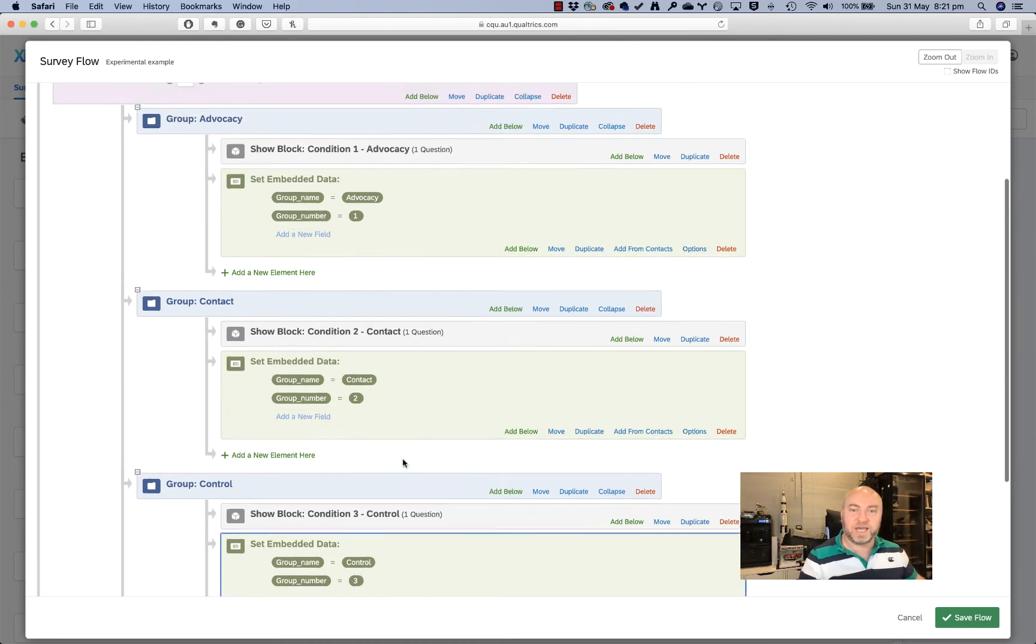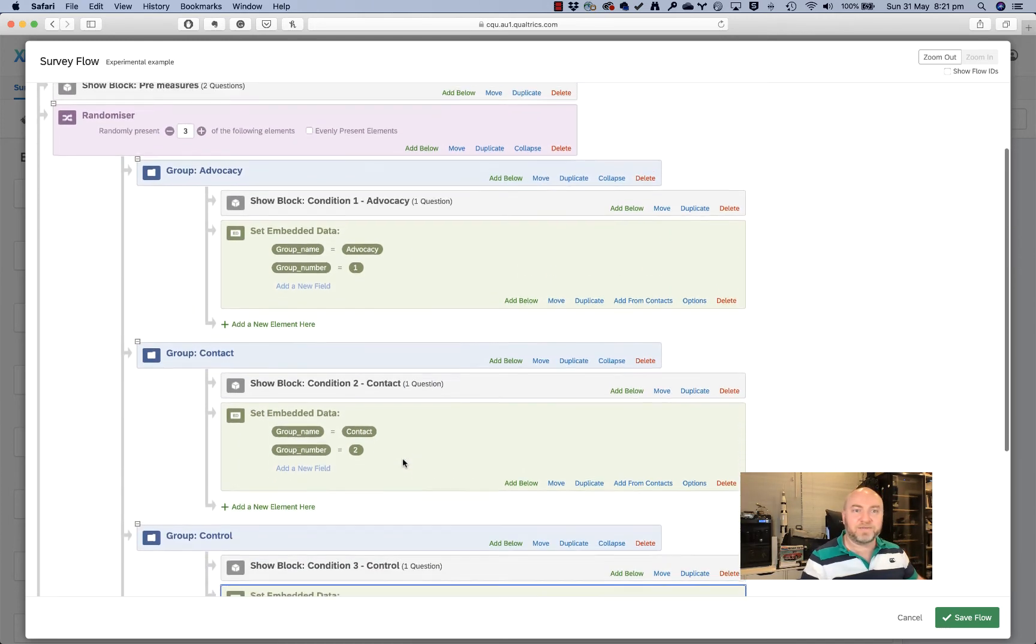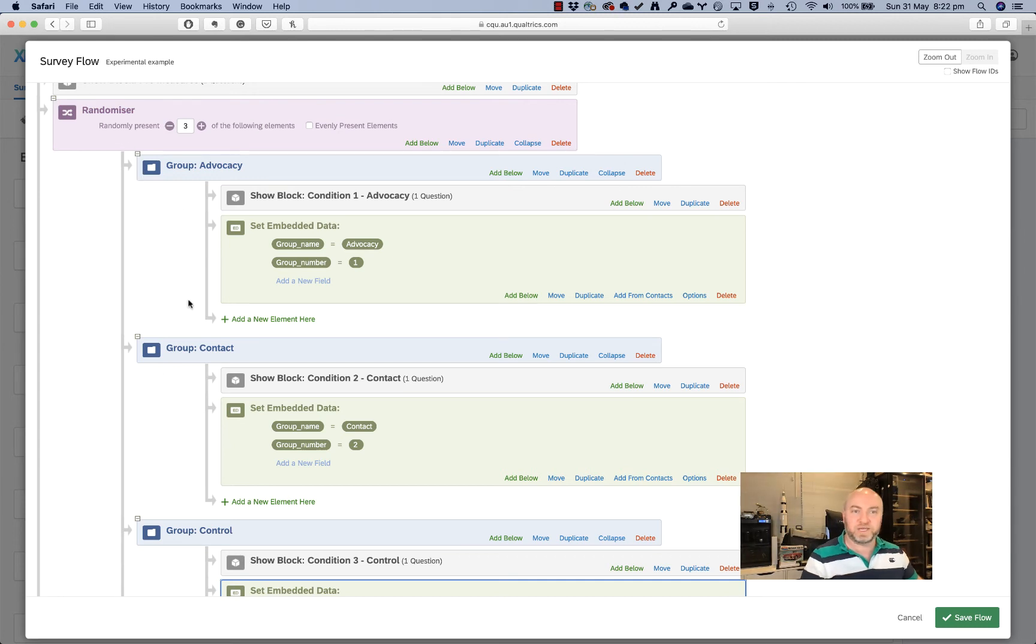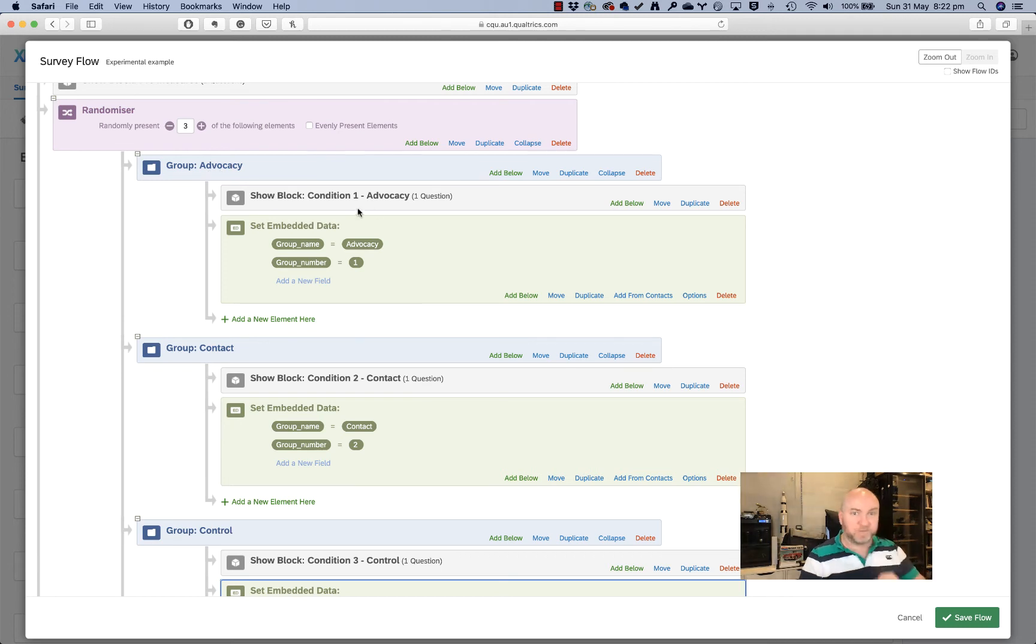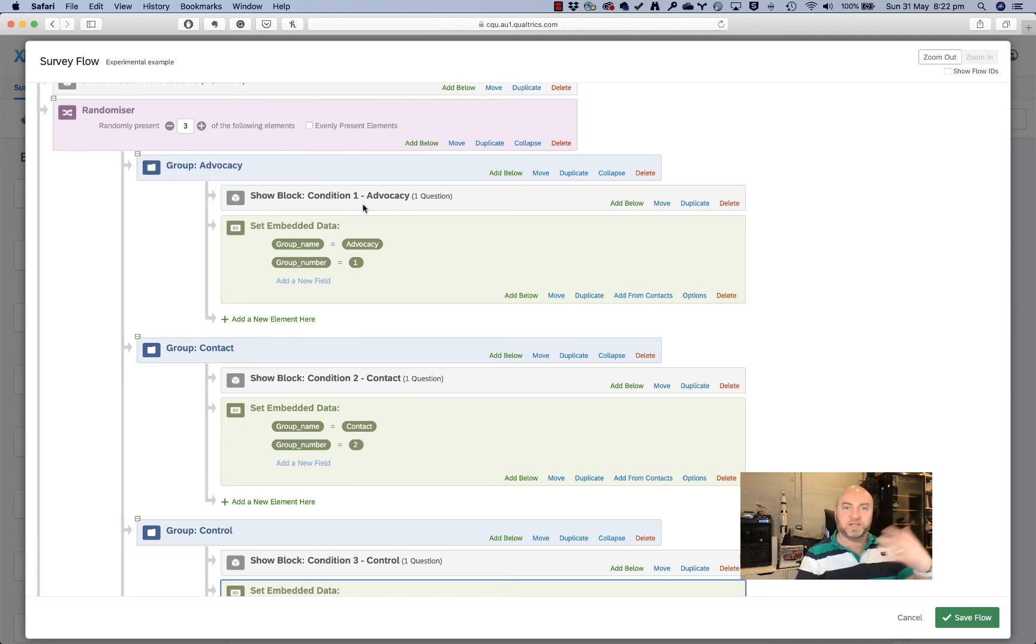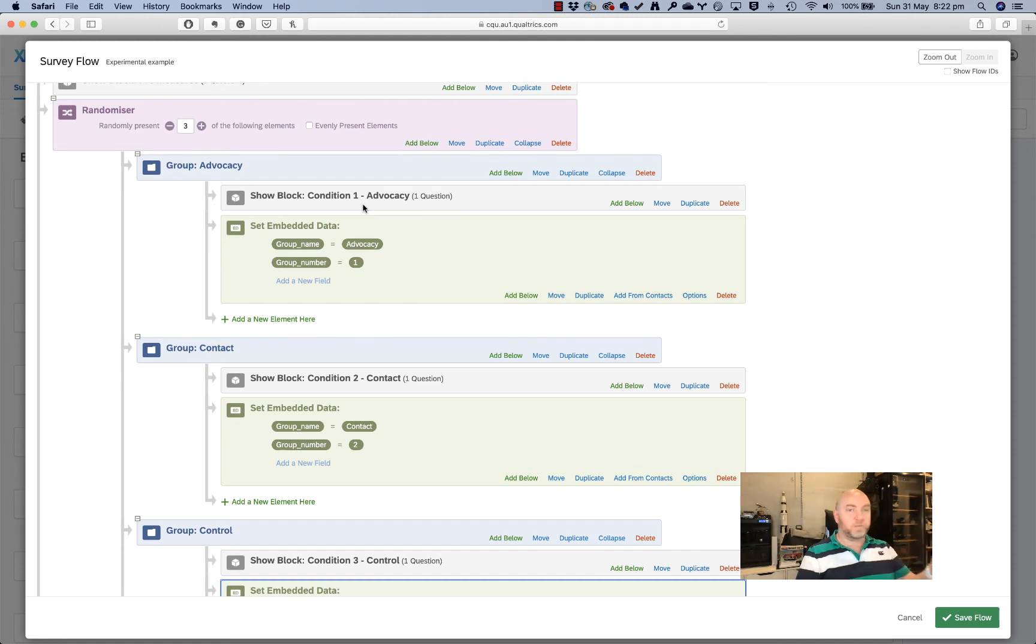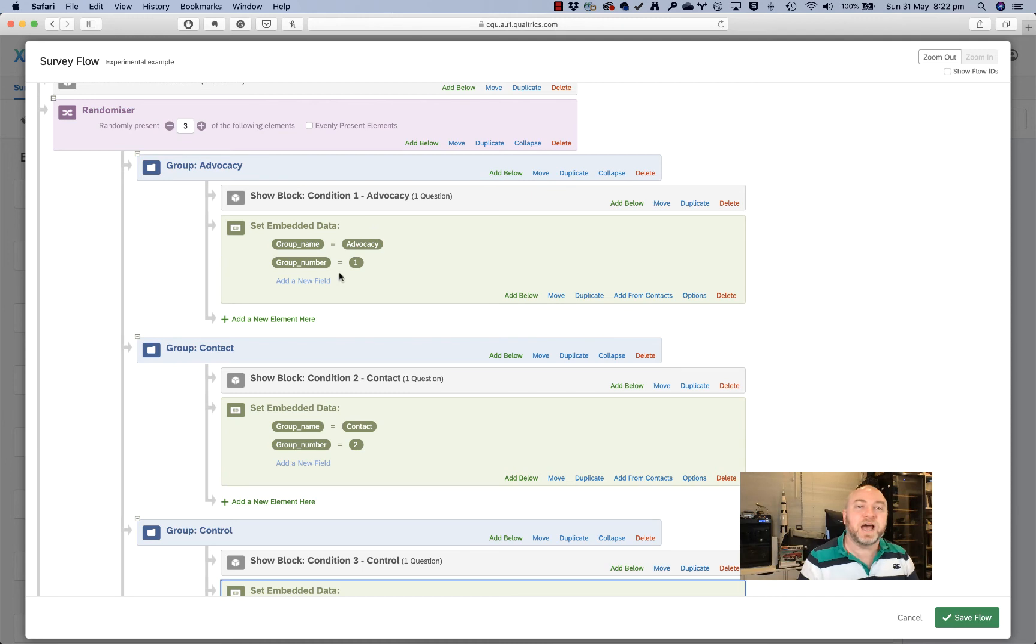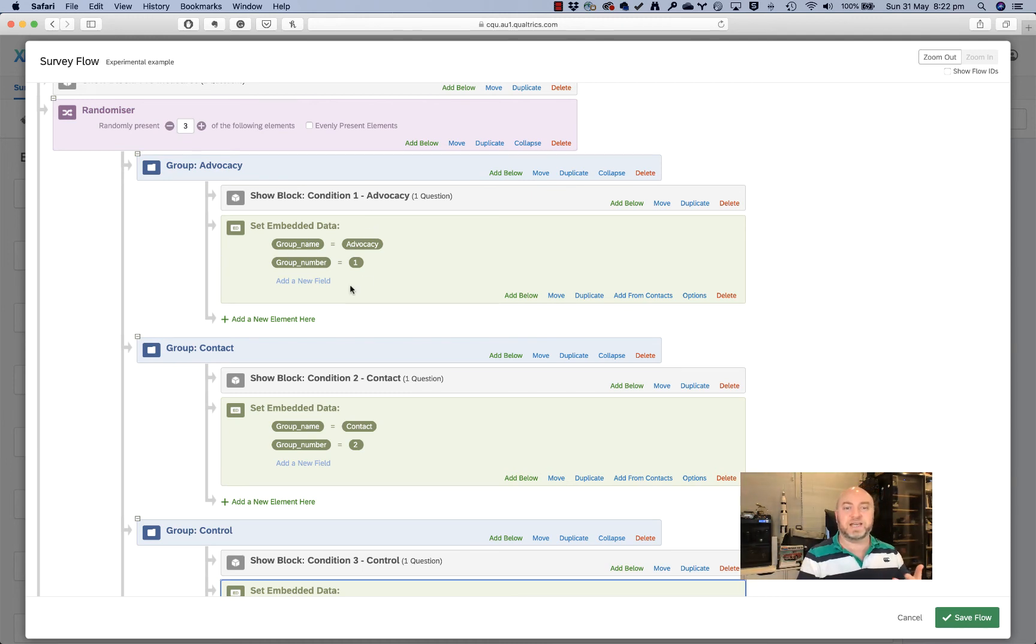But if you have a look here, I now have this randomizer thing, which is going to randomly allocate people to these groups and these groups do two things. They show you that particular block of that intervention, that video in this case, or it could be measures or whatever you want it to be, questions, images, whatever you like. And it's also creating this embedded data so that I have some variables at the end of this that I can use in my analysis.